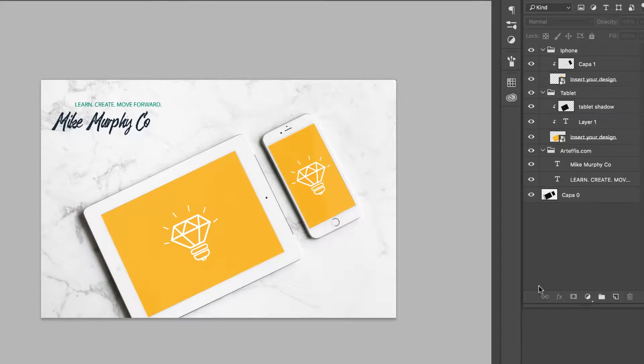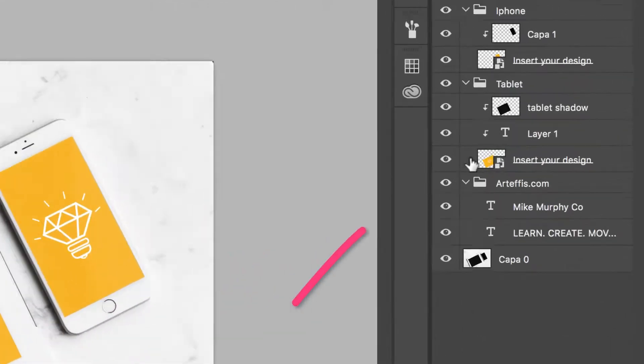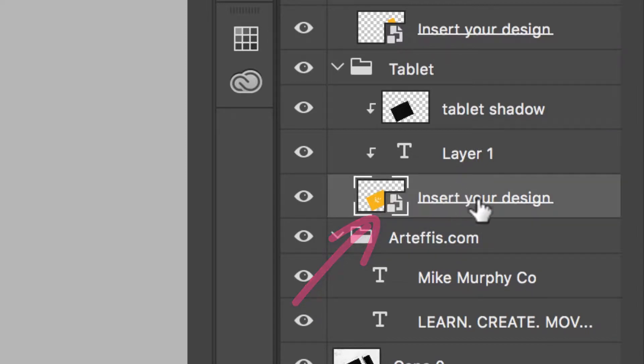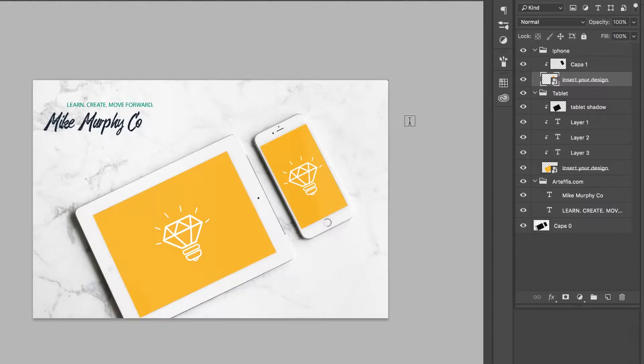You can tell it's a smart object if you look in the corner of the thumbnail. There's a special icon that tells you this is a smart object right here.